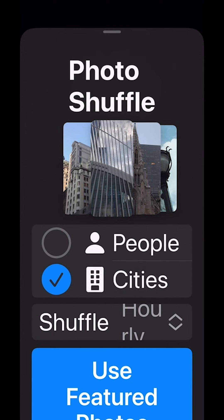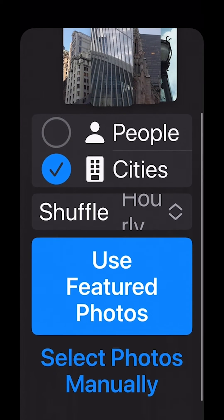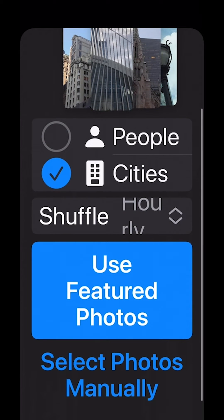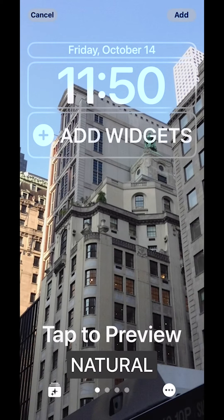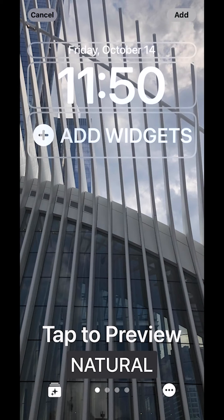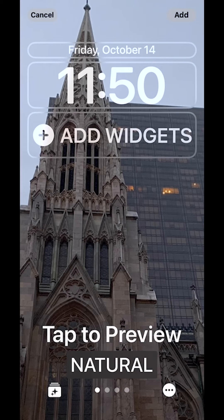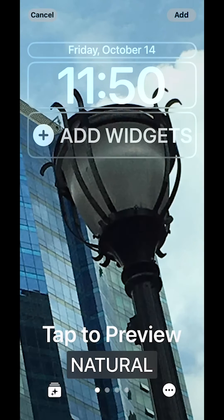Now I can use the featured photos or I can go in and select the photos manually. I'm going to use the featured photos. I like those. I'm going to tap on use featured photos and then it's going to give me a preview. So I can just tap to see the preview of the different buildings that I've taken pictures of.